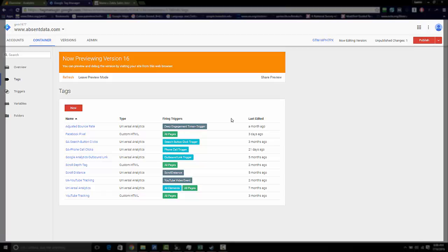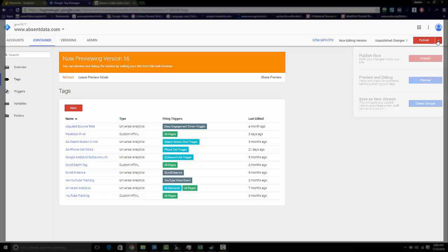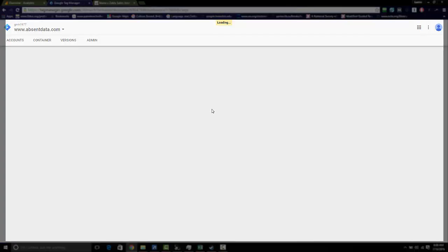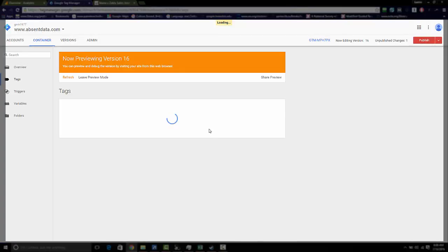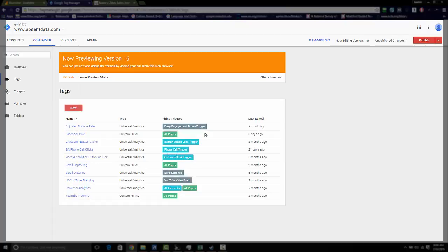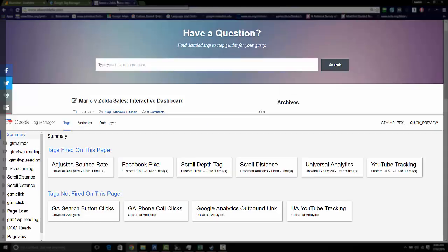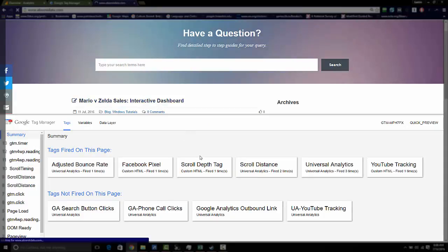So let's go to the preview and debug mode. And then once we're in this mode, we'll be able to see if this tag is actually firing. So let's go over to our website and I'm going to hit refresh here so you can see this actually happen.